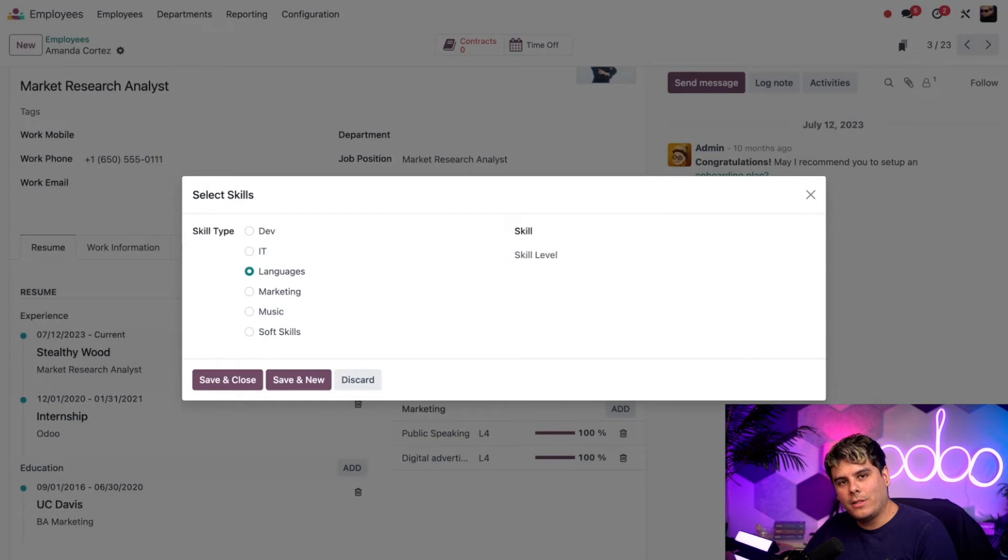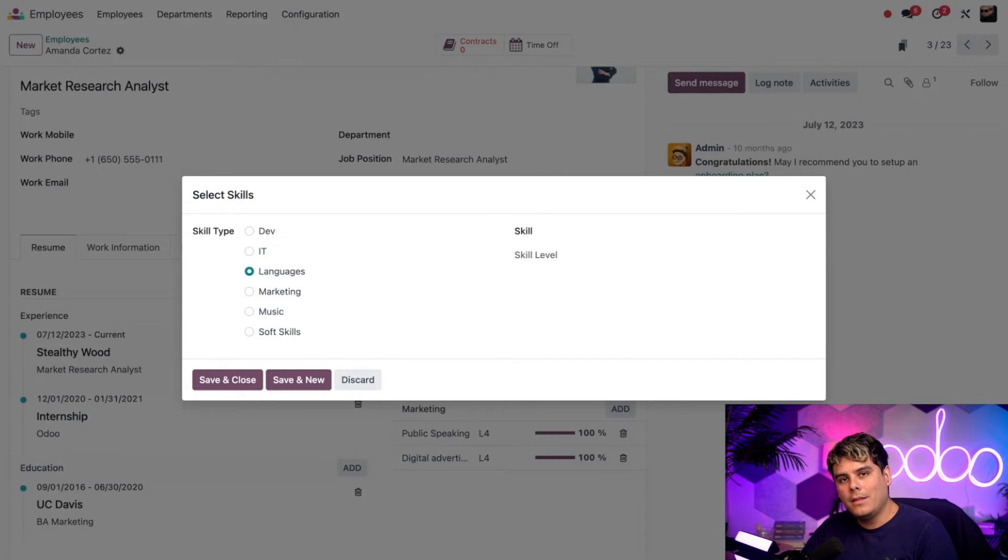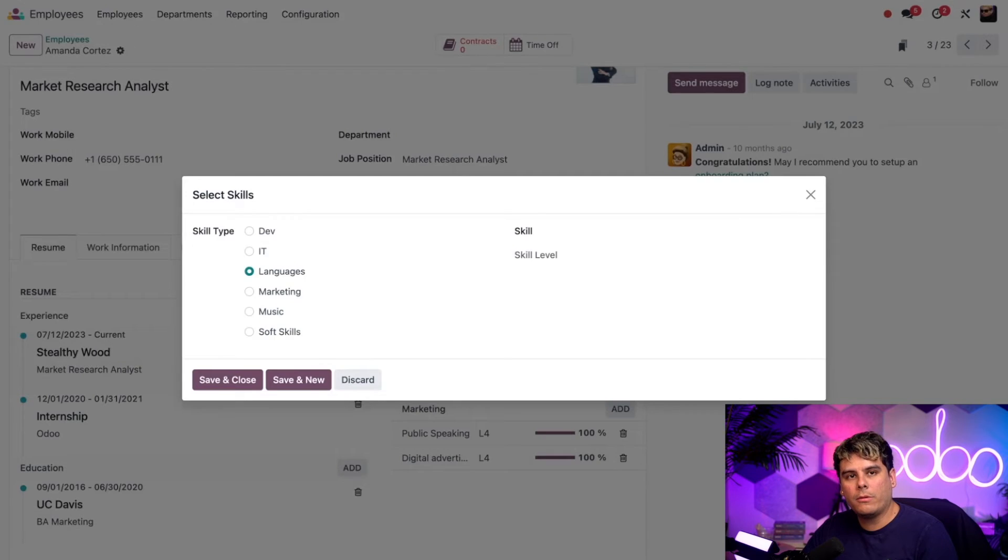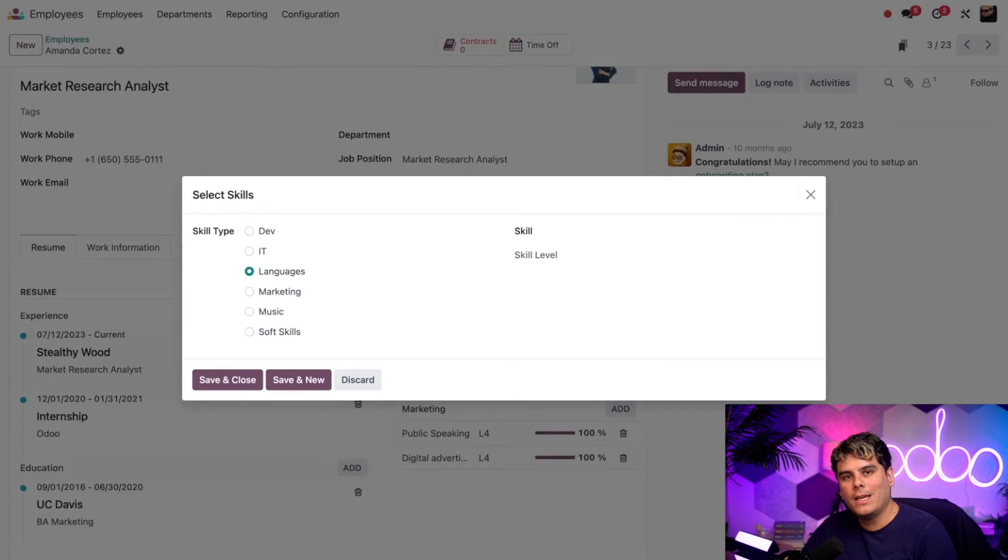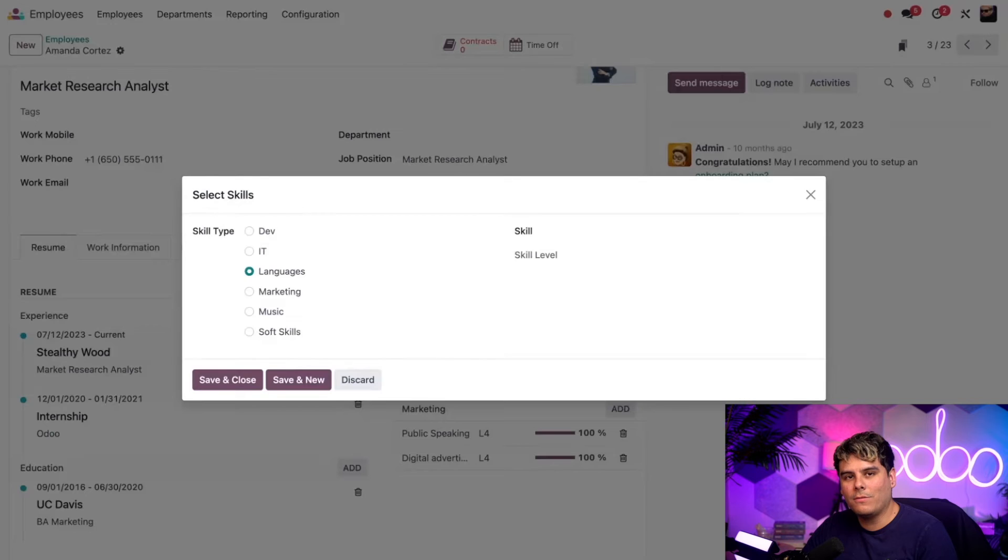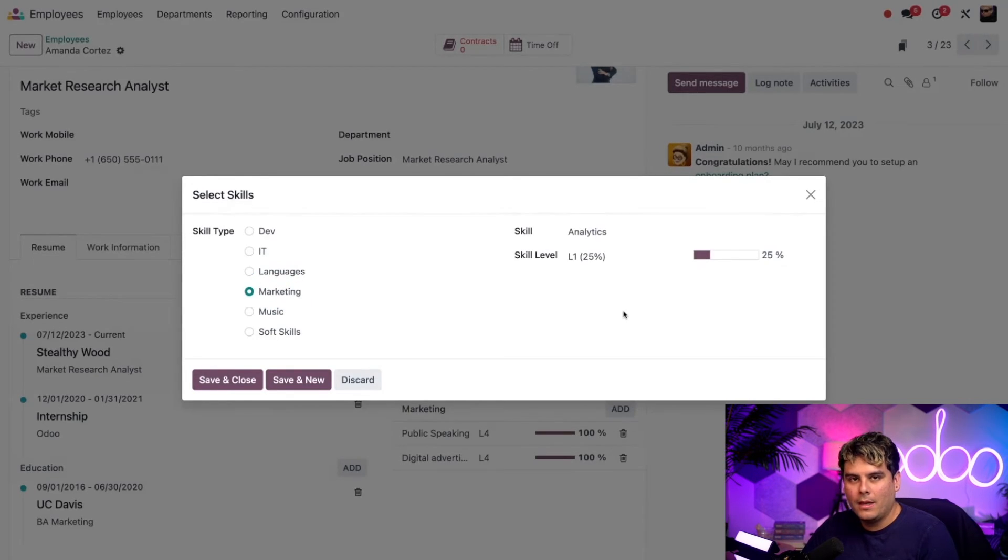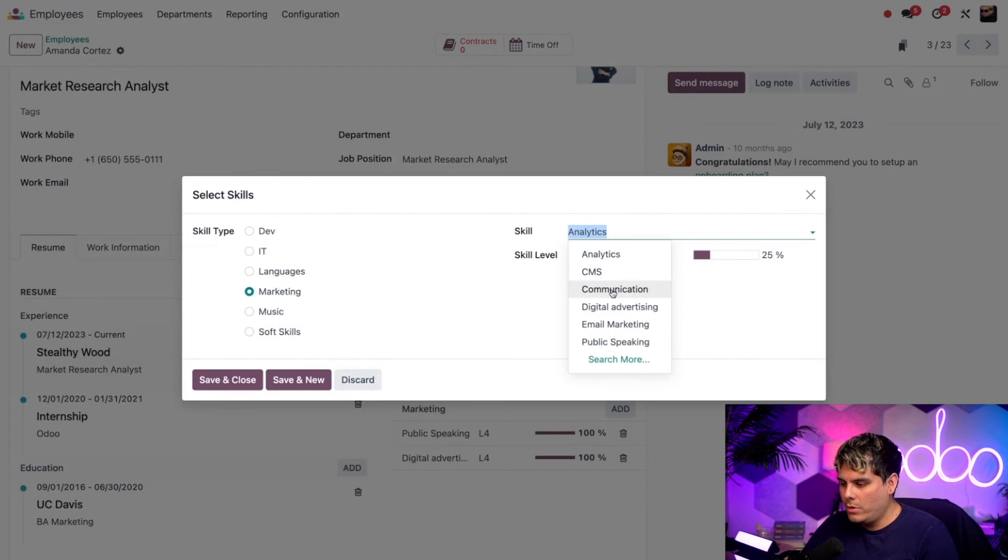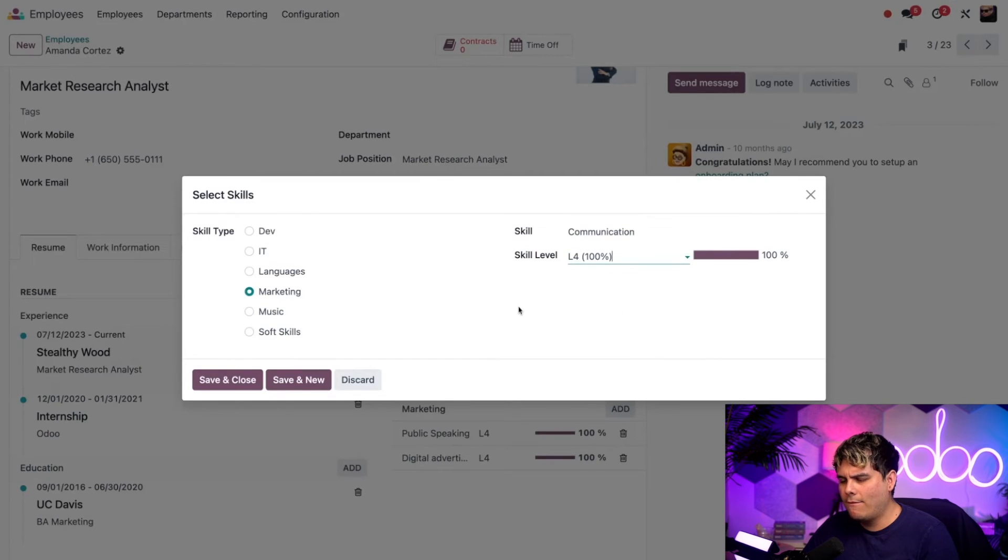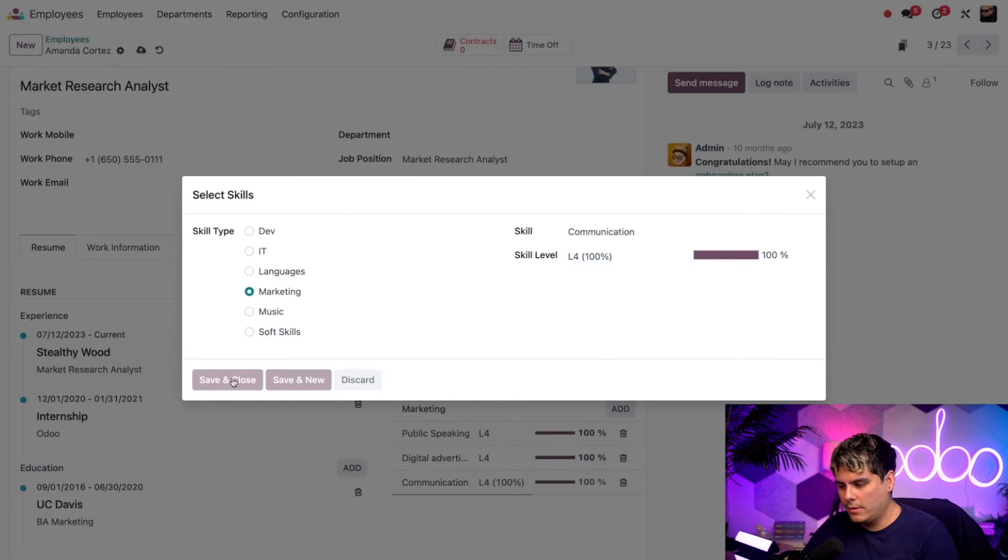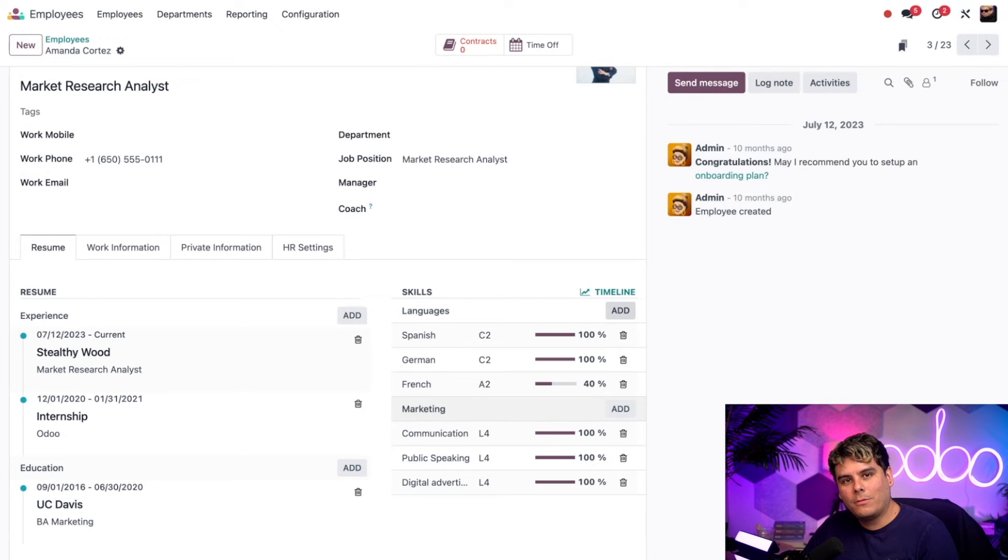But anyways, Amanda has more than just language skills, and she also has marketing skills such as communication and public speaking. These are followed by such levels such as L1, L2, and L3 that reflect the strength of the employee skill set in these areas. You can always create more levels by simply by typing into the skill levels field and clicking create and edit. Luckily, I have all my levels configured already. So let's add a marketing skill. So we're going to select the word marketing over here. And let's say that she has a skill of communication. What are we going to give her level at? We're going to give her that L4 right there. Now we're going to select save and close. And voila, great.